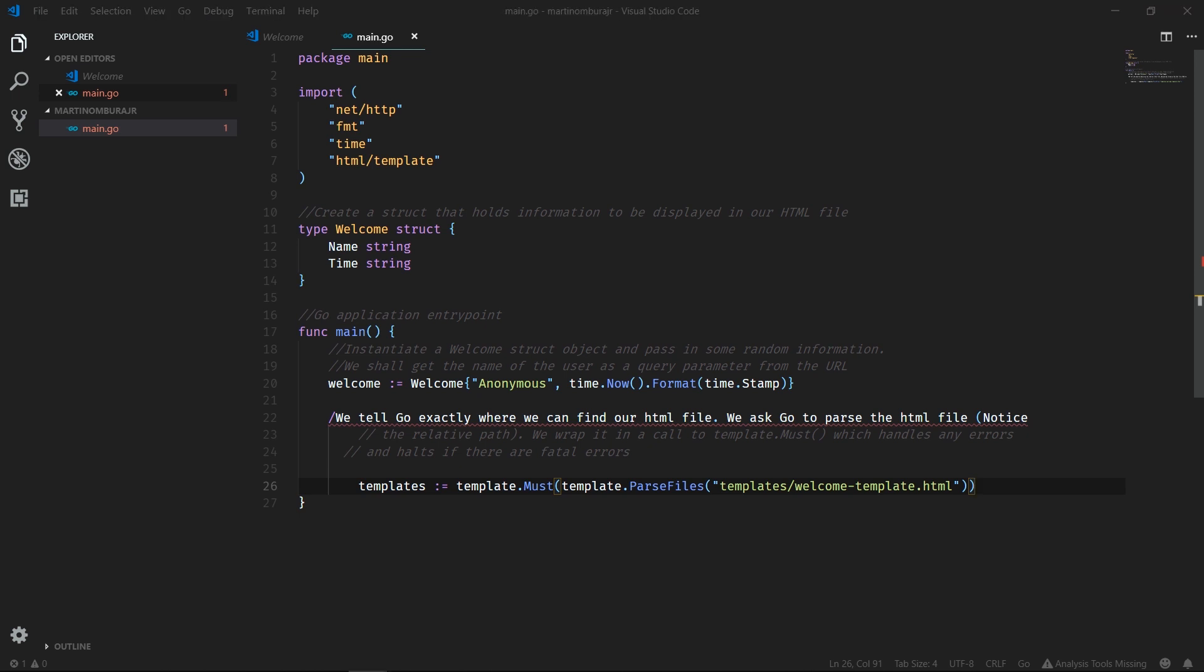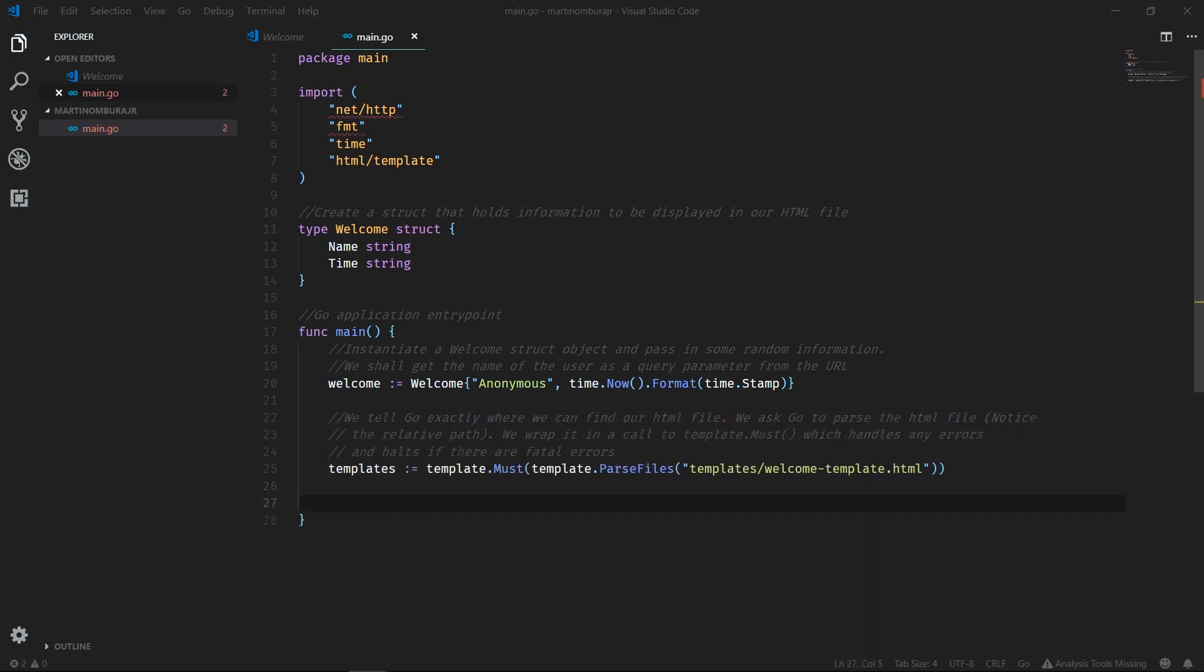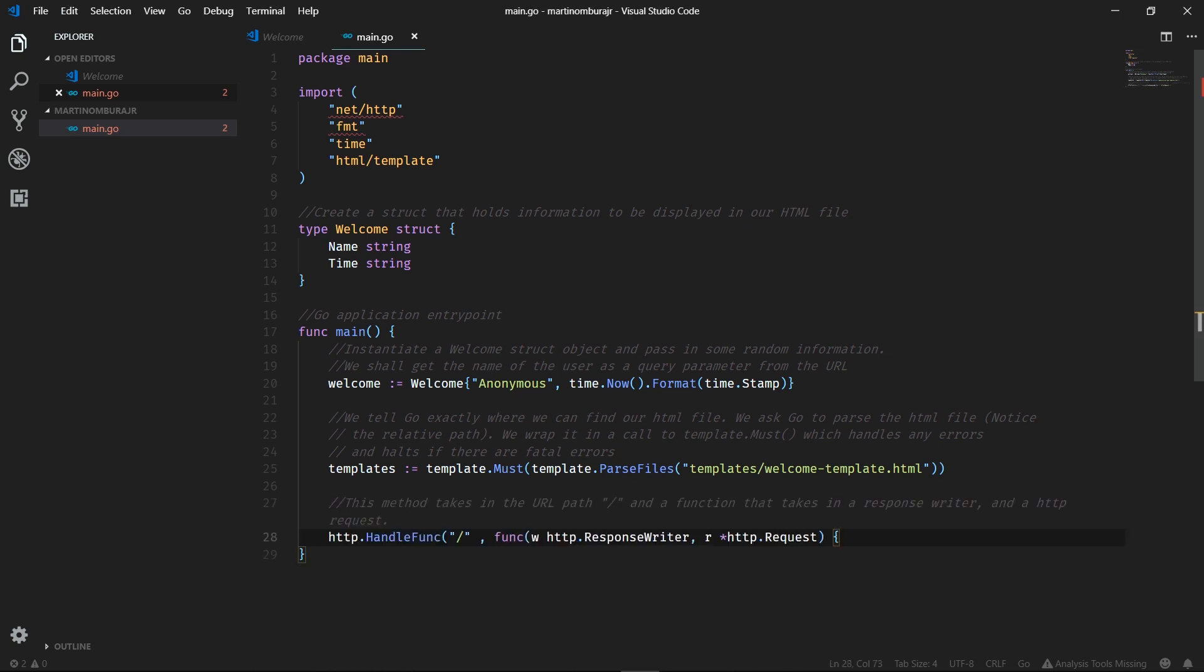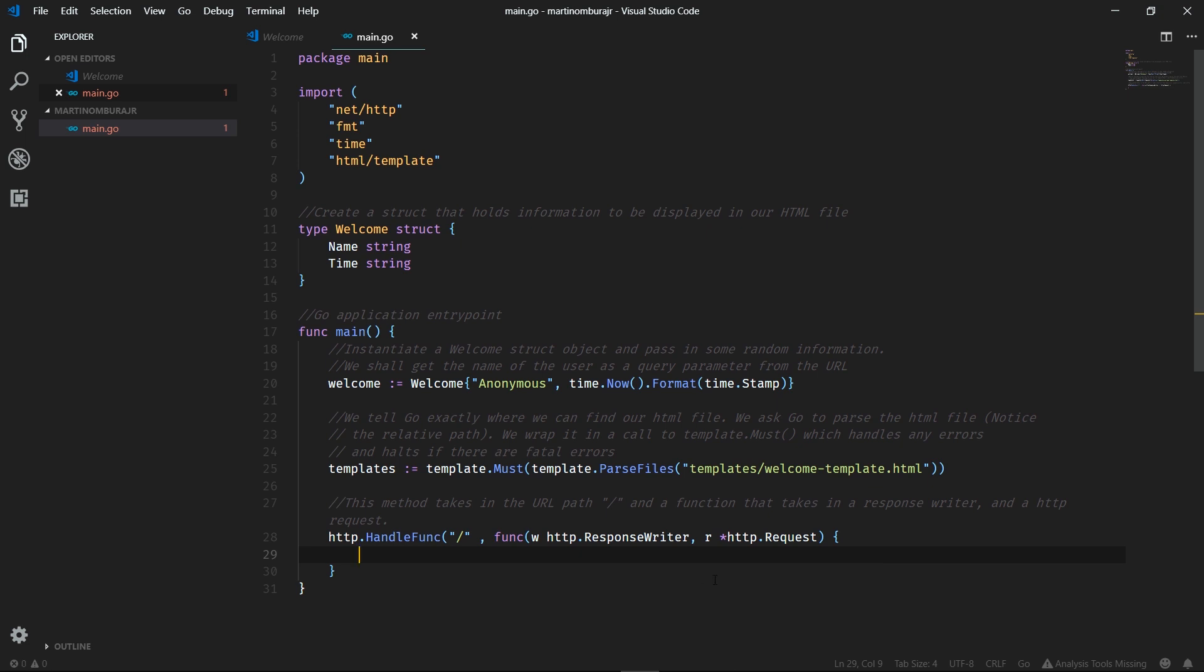Now let's get into the meat of our actual server. Every server must have a function called a handle func. That takes in an endpoint. In our case it's just a slash, the forward slash. It also takes in a function that has information about the response writer, what we'll send back to the client, as well as a request, what the client sent to us.